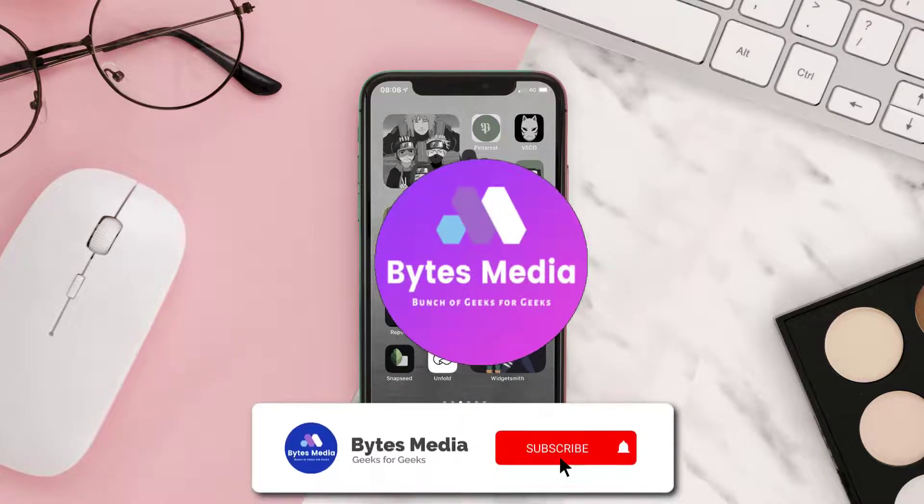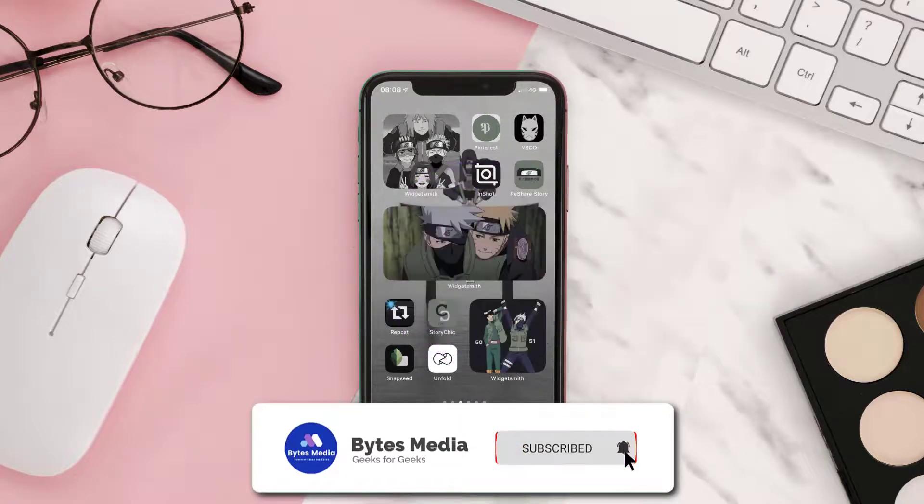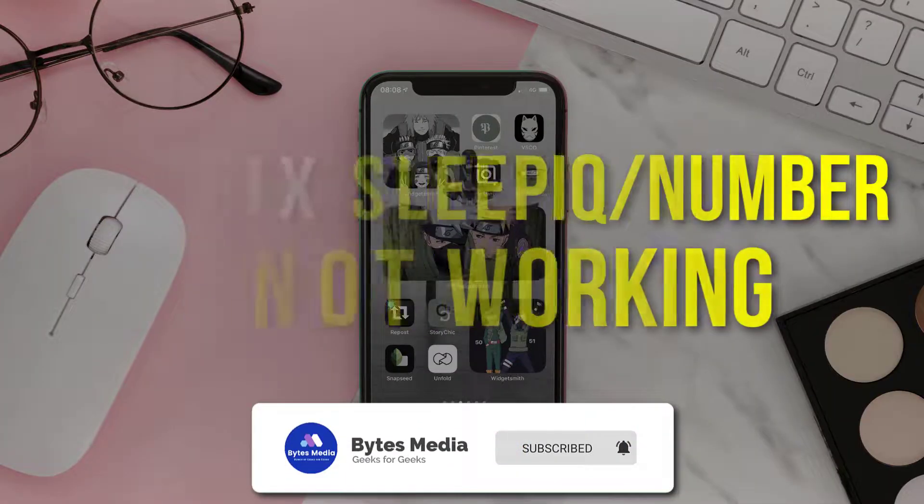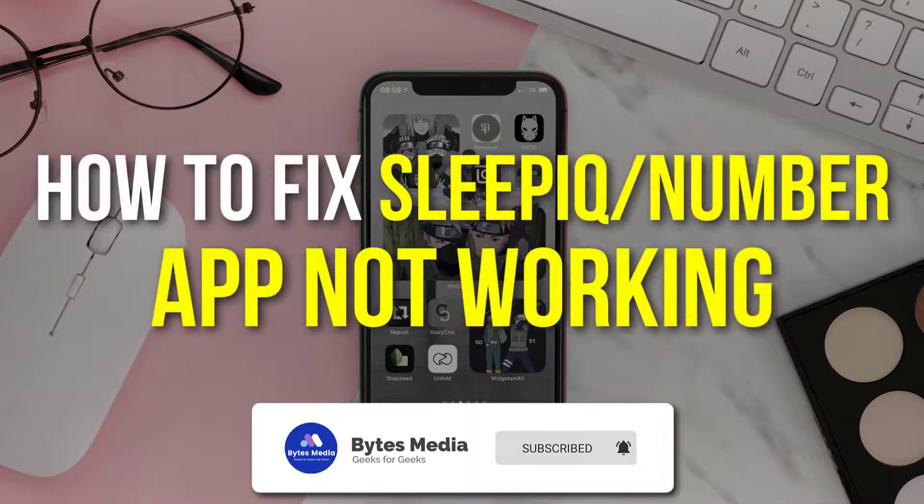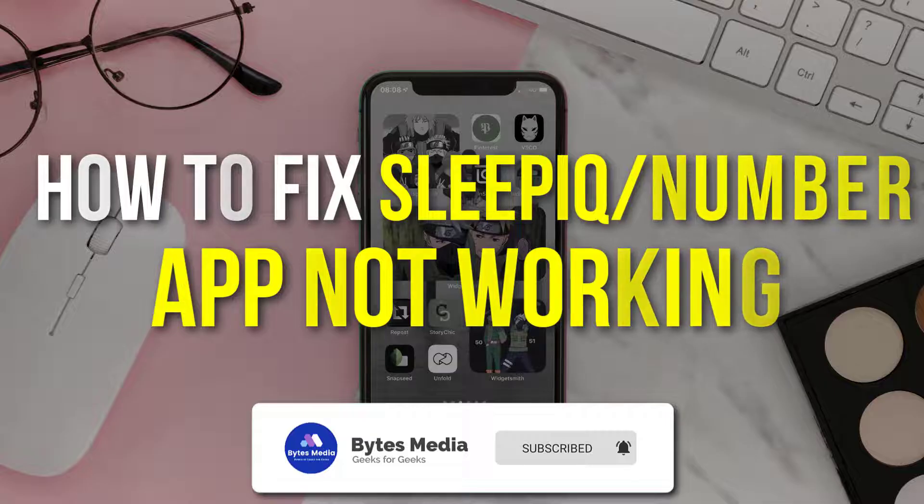Hey guys, I'm Anna and today I'm going to show you how to fix the Sleep Number mobile app not working.